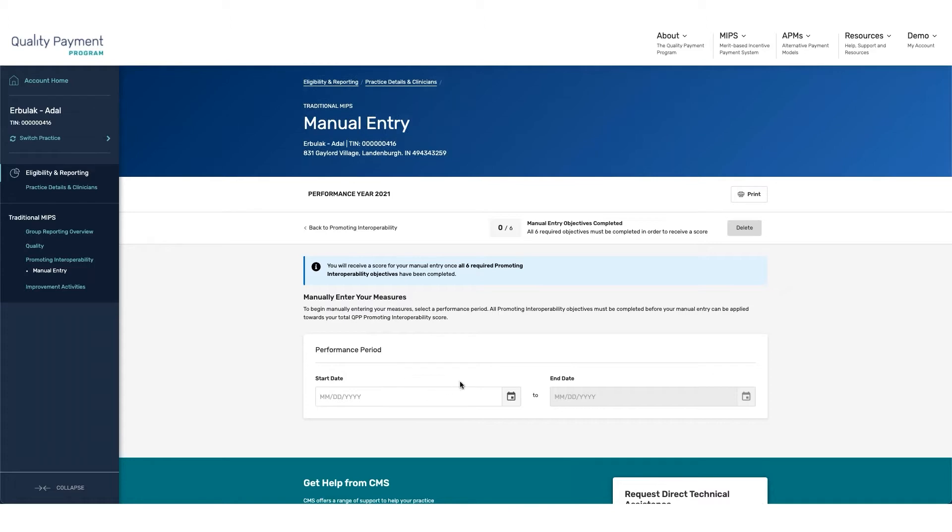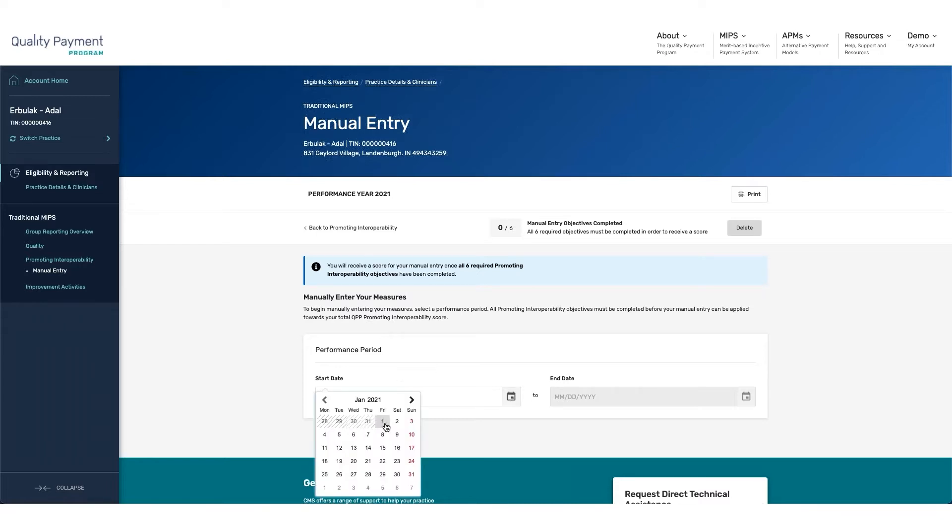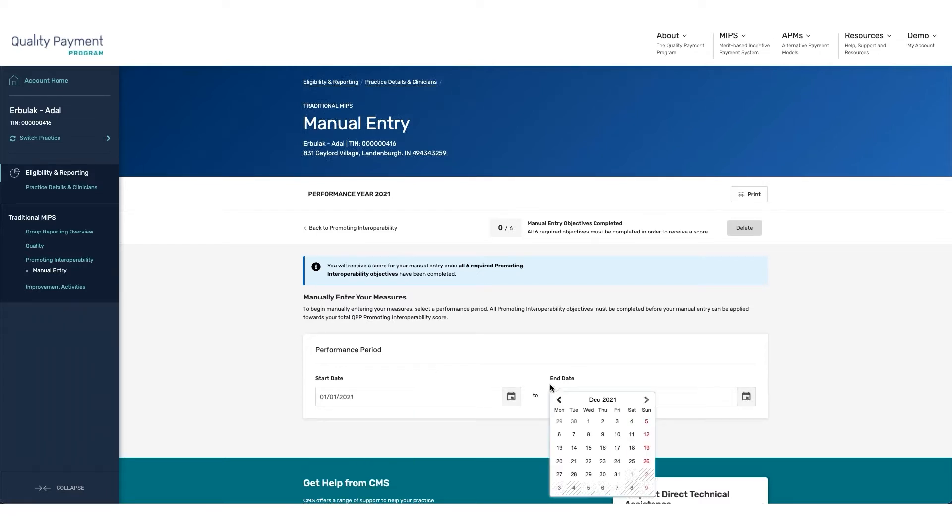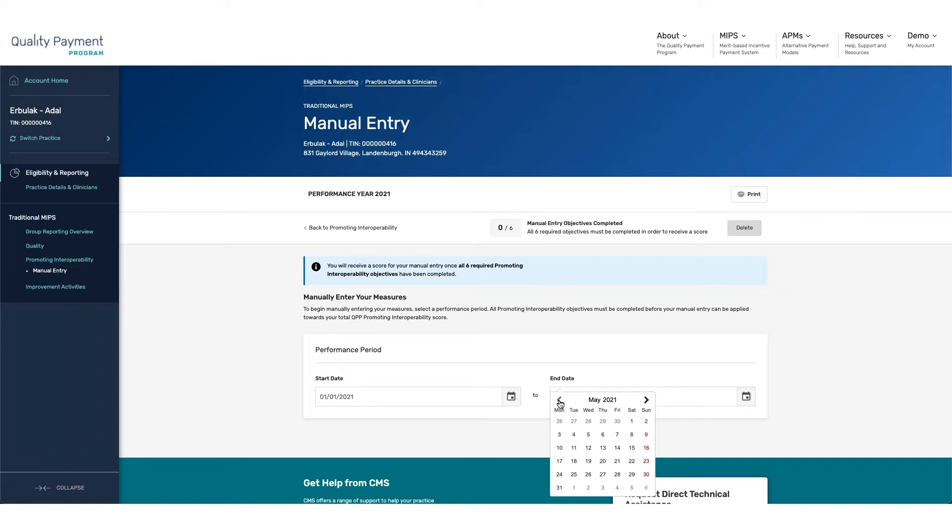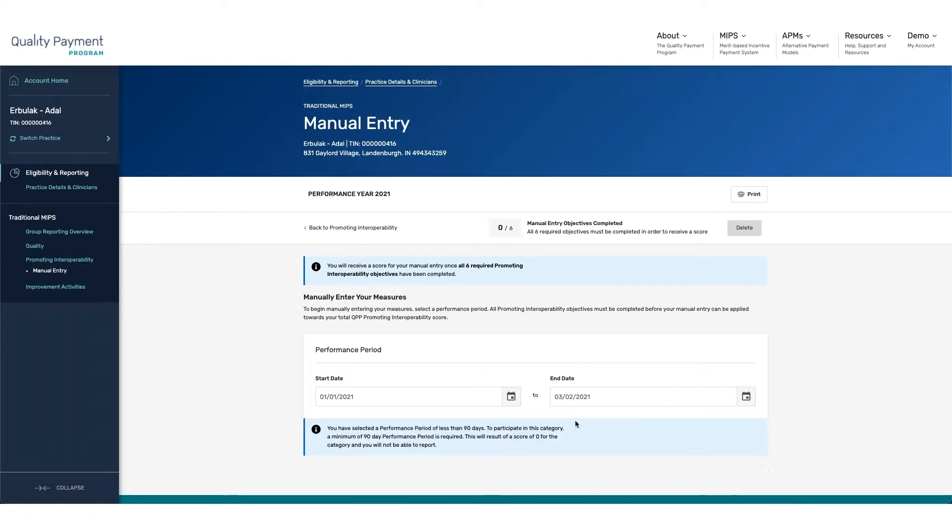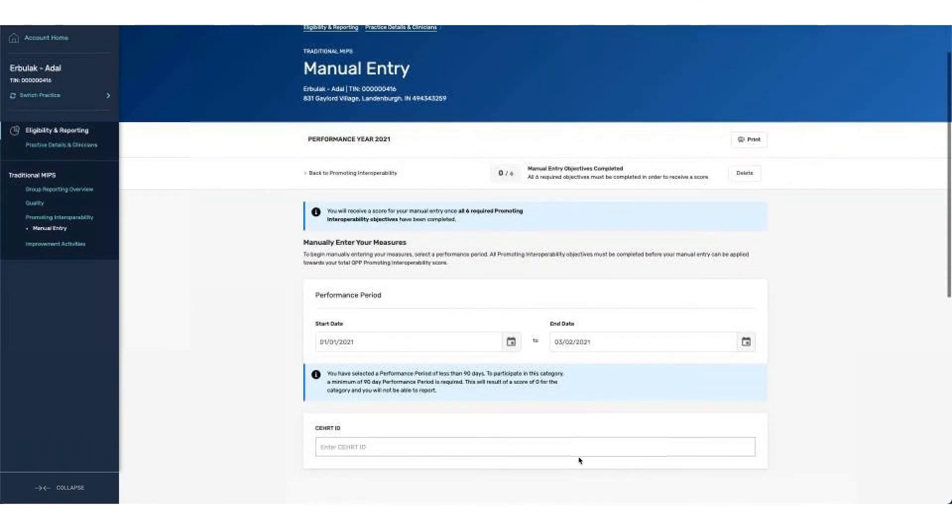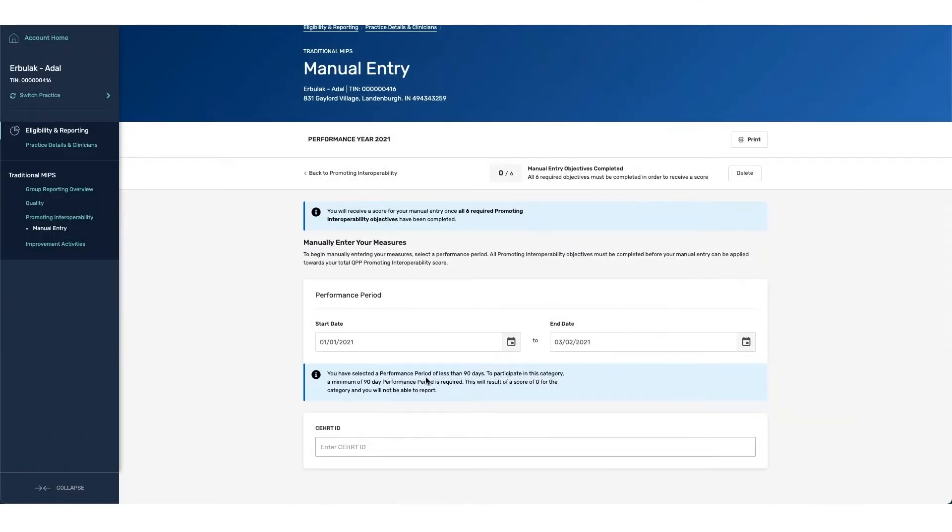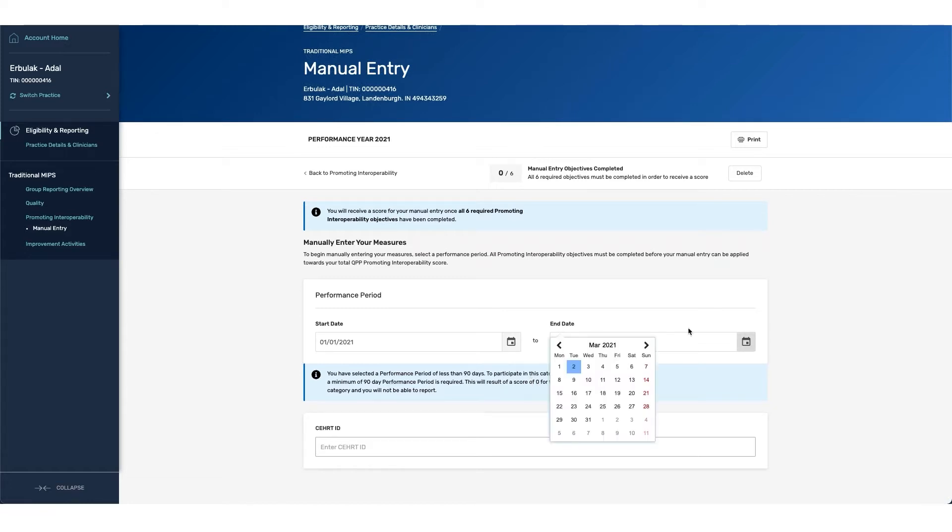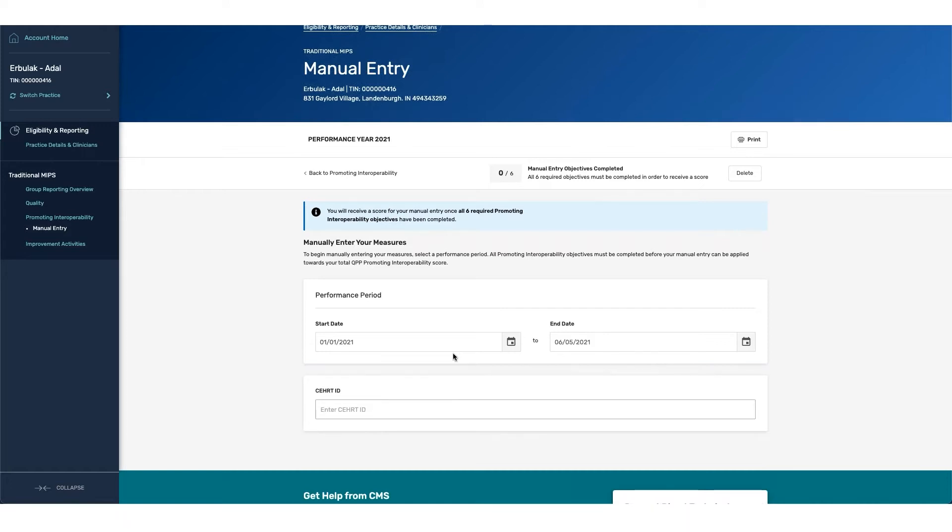The first item that must be entered is the performance period. When entering the performance period, it's very important to note that you are required to report on at least 90 days for the category. If you report on a time period that is less than 90 days, you will receive notification that 90 days is required and the result of this submission will be a score of 0 for the category and you will not receive any credit. We're going to modify our date range to accommodate the 90-day period. You can see that that modal has now gone away.